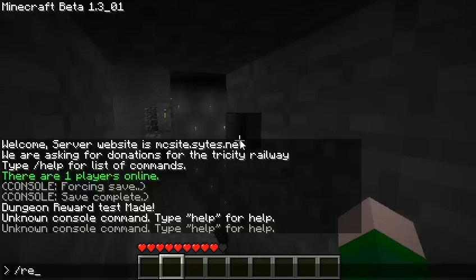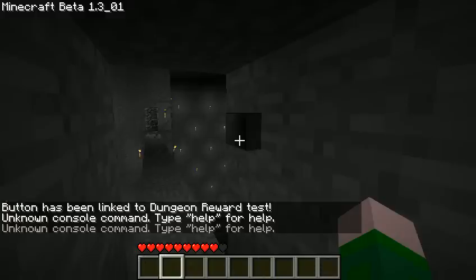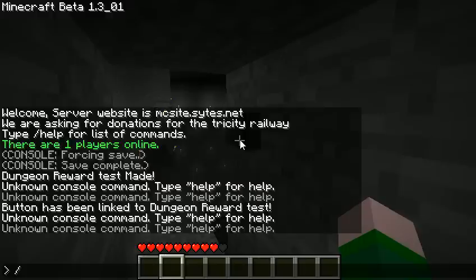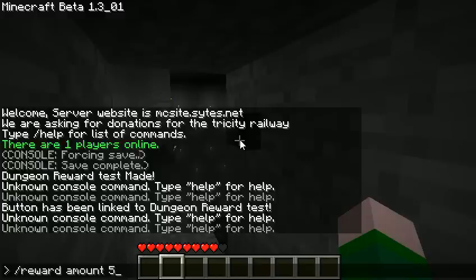What we type for that is 'reward link' and then the name again — that will link the targeted button. So that has been linked. We'll also set the price or the amount that you actually get from the reward, using 'reward amount'. We'll just do five.